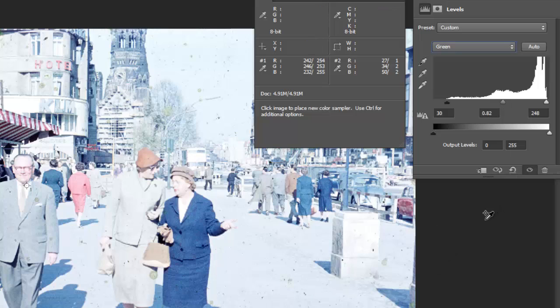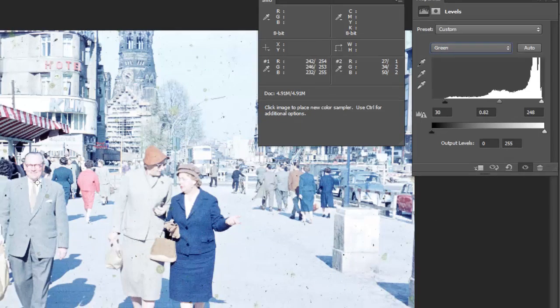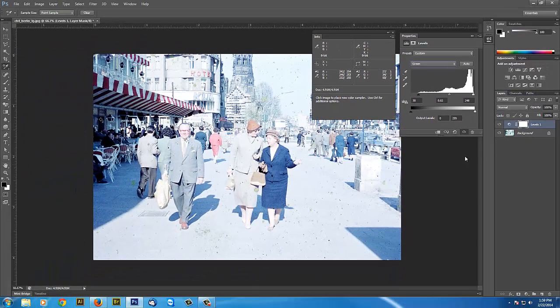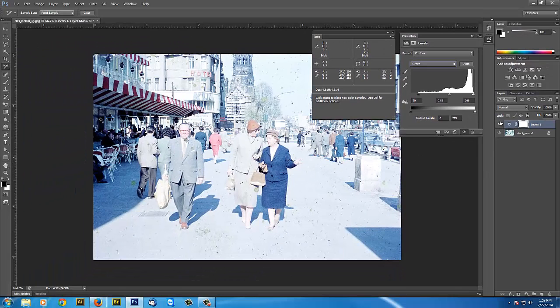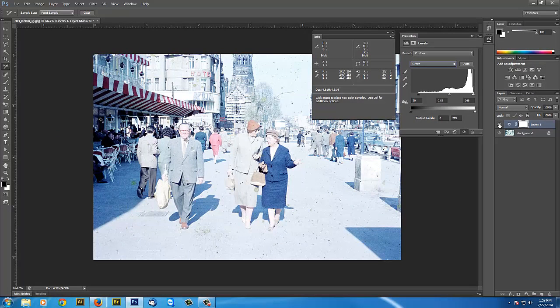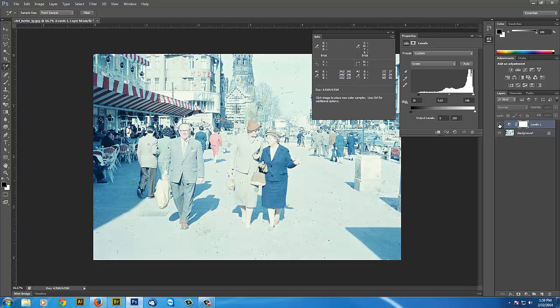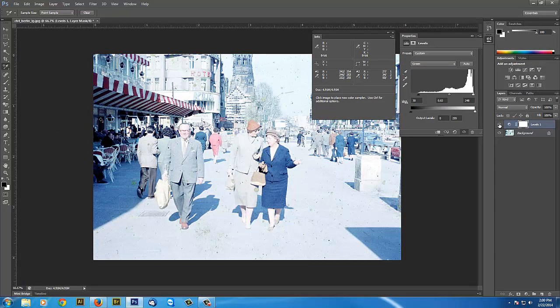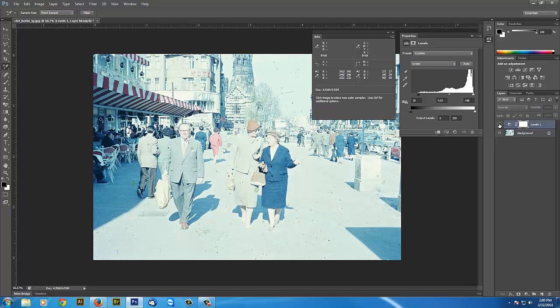So that's looking pretty good. It took a lot of that color out, that color shift. It's still pretty light. I'm going to address that in just a second. But let's turn this on and off and see where we are.